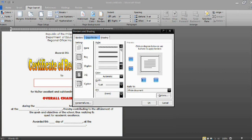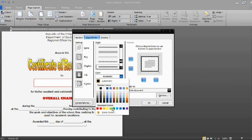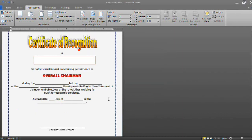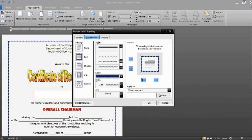I will choose this one and I want it to have a dark blue color. To see the appearance, just click OK — and that will be the appearance of your certificate. If you want to change your borderline, click Page Layout and Page Border again.